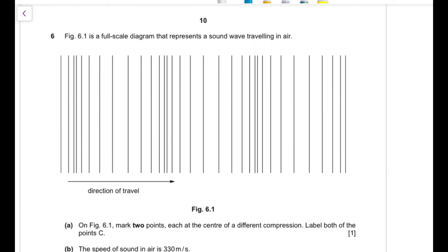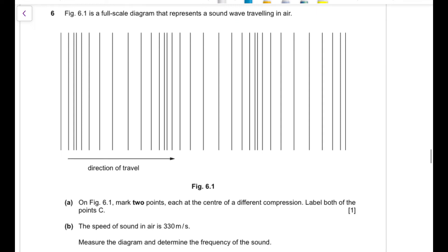Question 6: Figure 6.1 is a full-scale diagram representing sound travelling in air. Part (a): mark two points each at the centre of a different compression and label them C. A compression in a longitudinal wave is where air pressure is highest — the lines are closer together. I mark point C at one compression and the next C at the following compression.